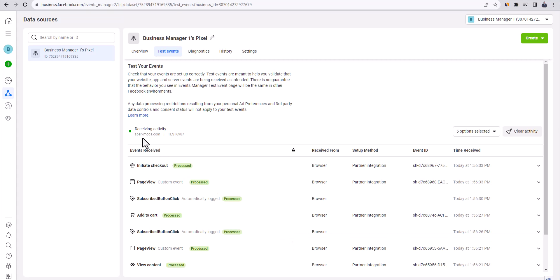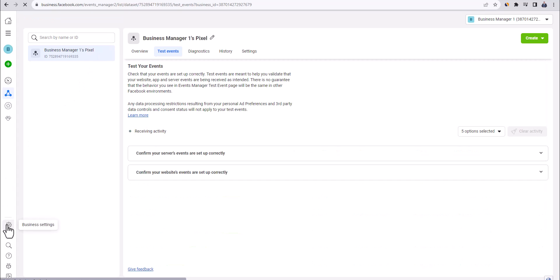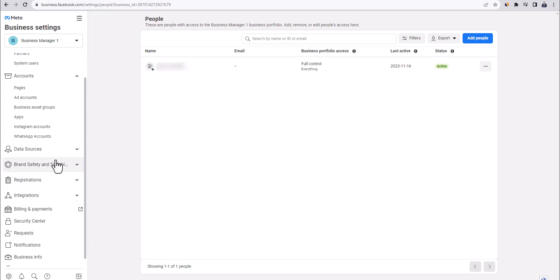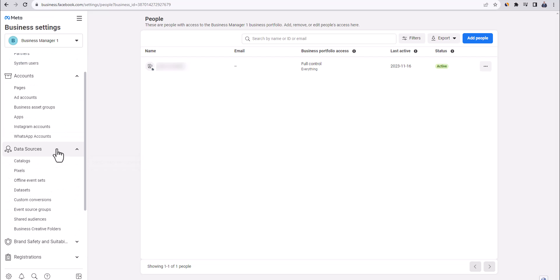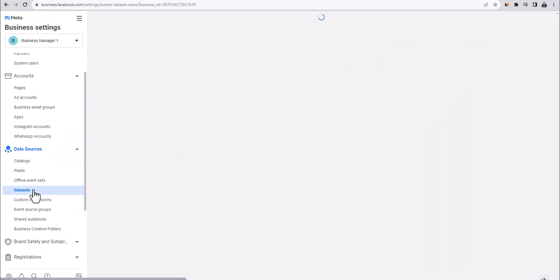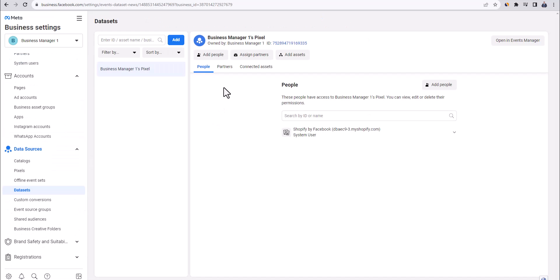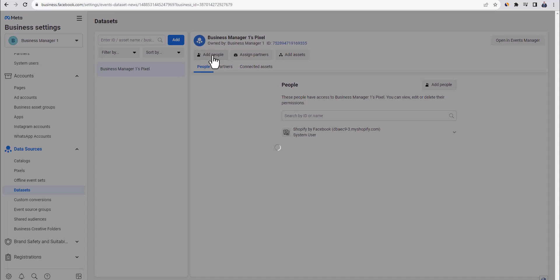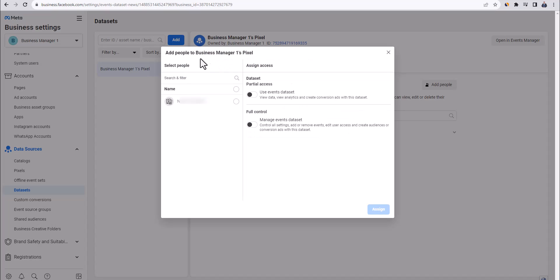Now let's go back to business settings and finalize a couple of important steps. Click down here on gear icon to go back to business settings. Click on data sources and then click on data sets. Click on add people, select your personal profile and give yourself full control over this data set. And then click on assign.